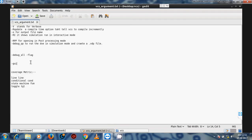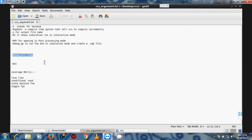VCS uses several arguments. These are the basic and important ones. Capital V stands for verbose. -Mupdate is a compile-time option that tells VCS to compile incrementally. Small -o is for output file creation. -ri shows simulation run in interactive mode. -rp stands for opening in post-processing mode. debug_pp is used to run in DVE form or create a dot-VDB file. Another argument is used for adding a breakpoint.